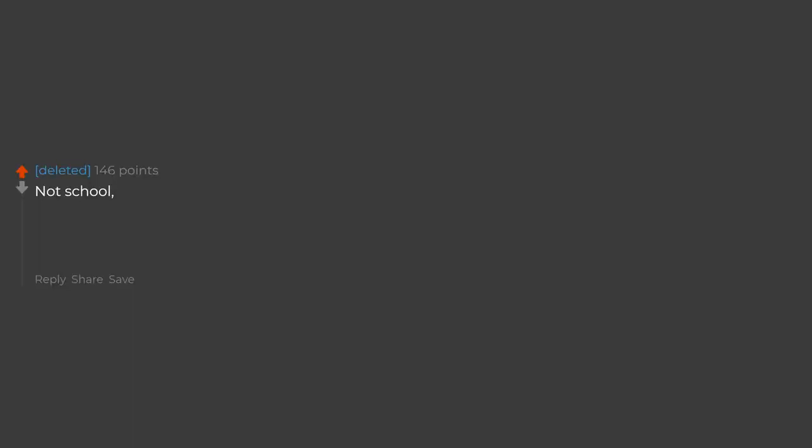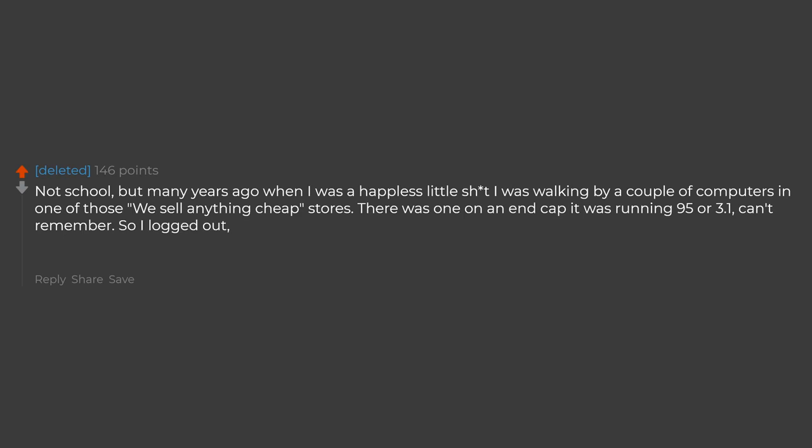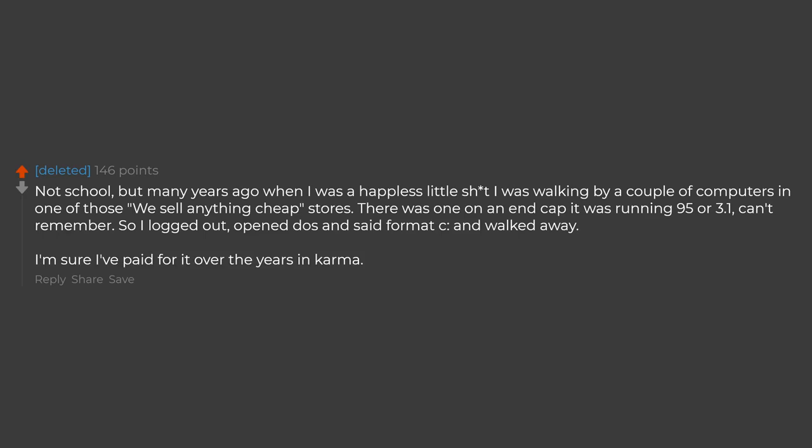Not school, but many years ago when I was a hapless little shithead I was walking by a couple of computers in one of those we sell anything cheap stores. There was one on an end cap, it was running 95 or 3.1, can't remember. So I logged out, opened DOS and set format C and walked away. I'm sure I've paid for it over the years in karma.